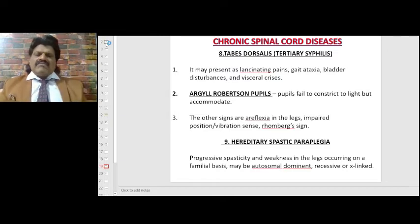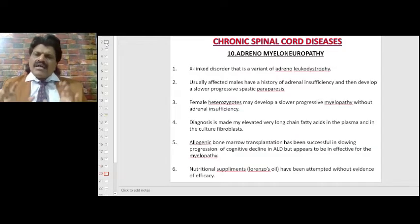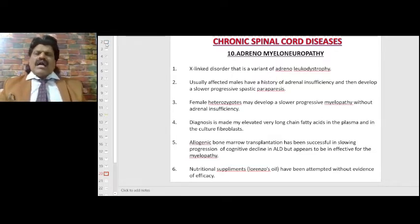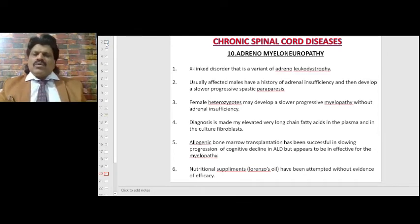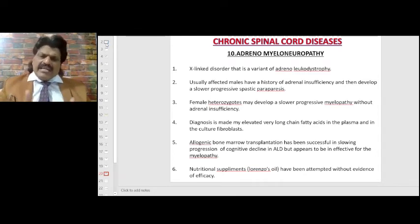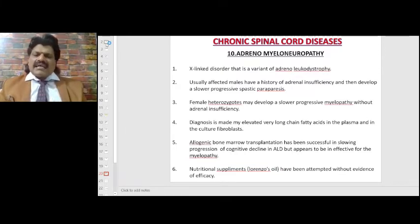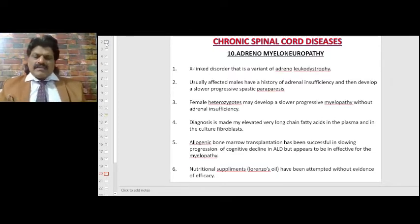Hereditary spastic paraplegia: progressive spasticity and weakness in the legs on a familial basis; may be autosomal dominant, recessive, or X-linked. Adrenomyeloneuropathy: an X-linked disorder, a variant of adrenoleukodystrophy, usually affecting males who have a history of adrenal insufficiency and develop a slowly progressive spastic paraparesis. Female heterozygotes may develop a slowly progressive myelopathy without adrenal insufficiency. Diagnosis is made by elevated very long chain fatty acids in plasma and cultured fibroblasts. Allogenic bone marrow transplantation has been successful in slowing cognitive decline in ALD but appears less effective for myelopathy. Lorenzo's oil has been attempted without evidence of efficacy.